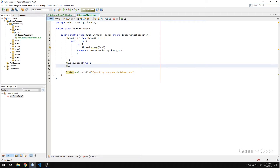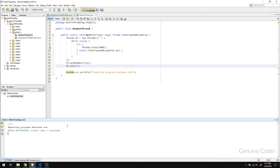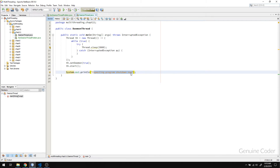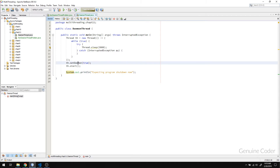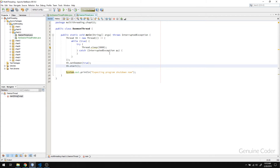I forgot to start the thread, so I'll add th.start(). We've marked the thread as daemon and started it. If I run this program now, you can see that the program exited immediately after showing 'expecting program shutdown' — because the thread was a daemon thread. When the main thread finished, the program shut down immediately since all remaining threads were daemon threads only.